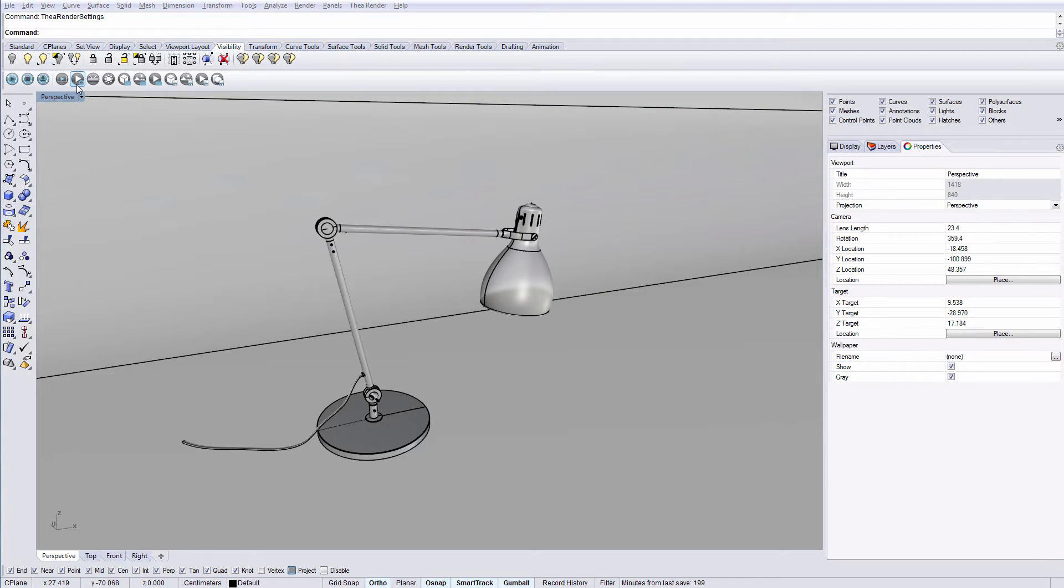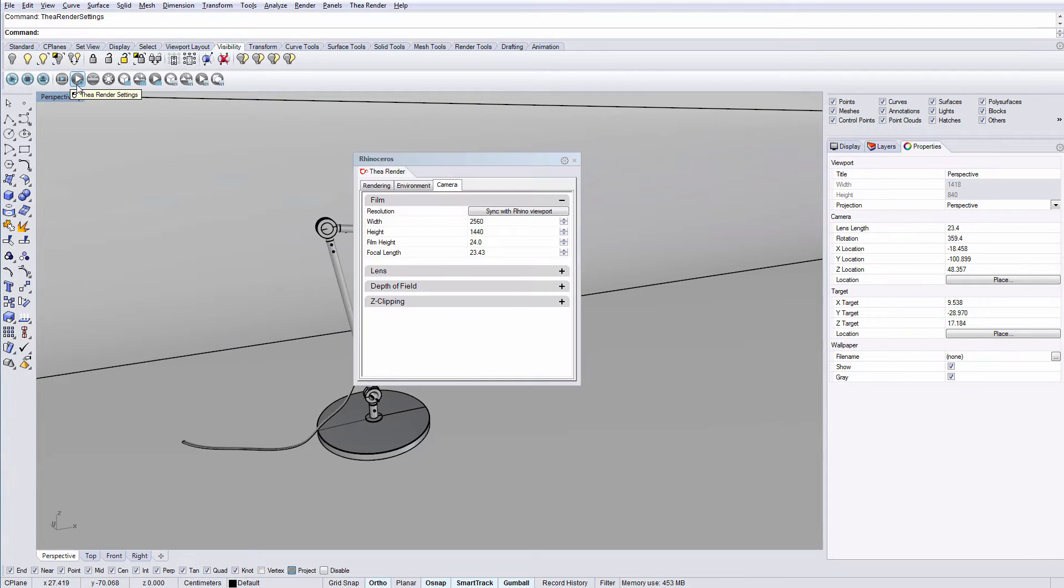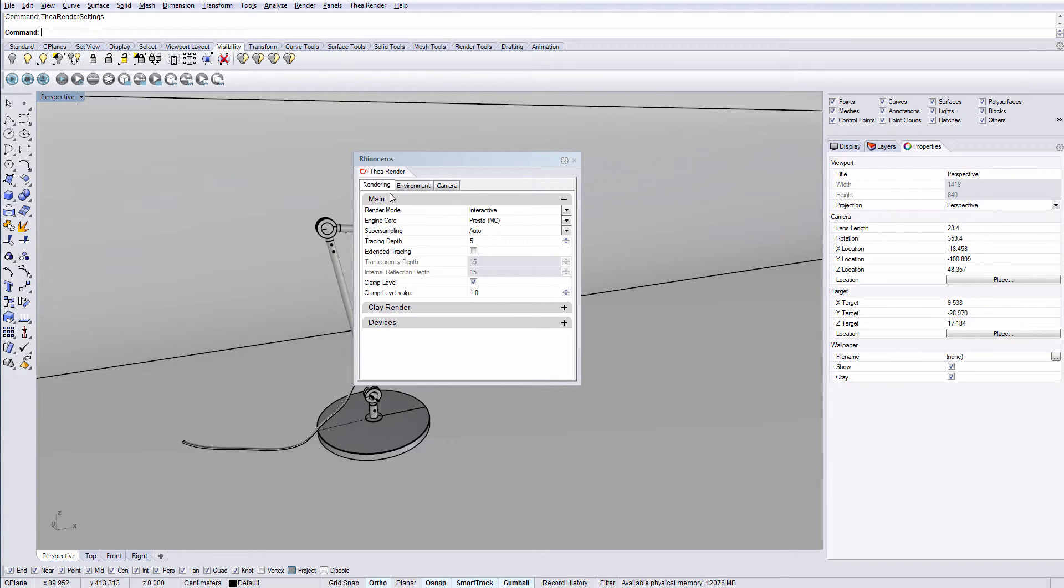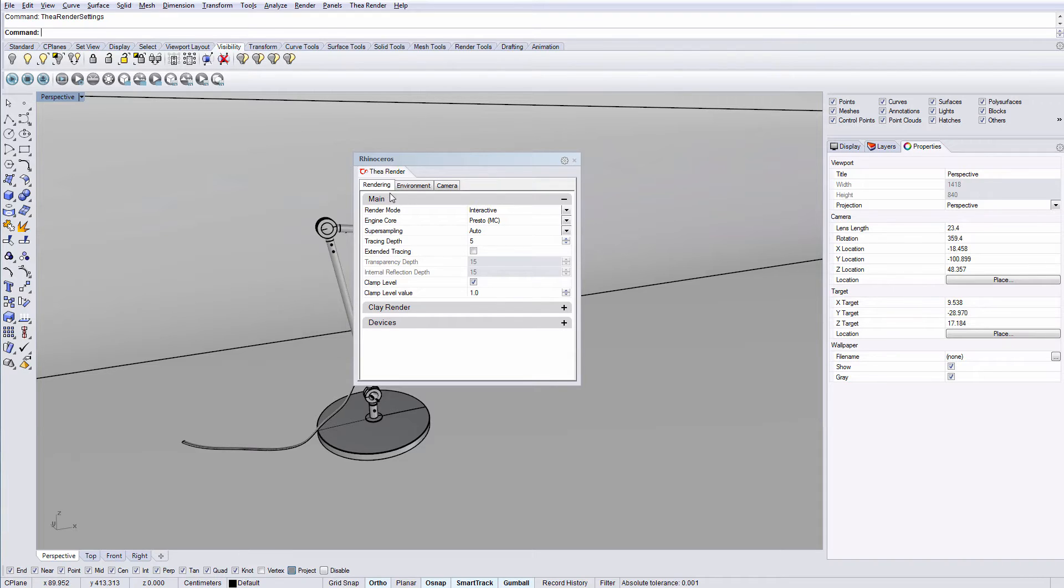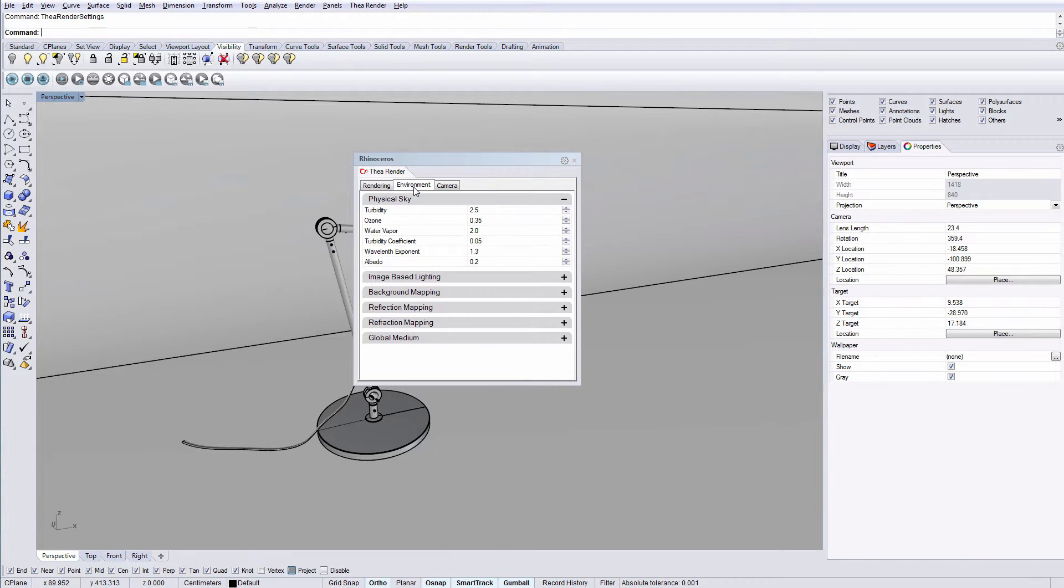Let's have a look at the next icon that brings up Thea render settings. This panel has 3 tabs. The rendering tab has all the available rendering parameters. The environment tab is where we can modify the physical sky and enable image based lighting.